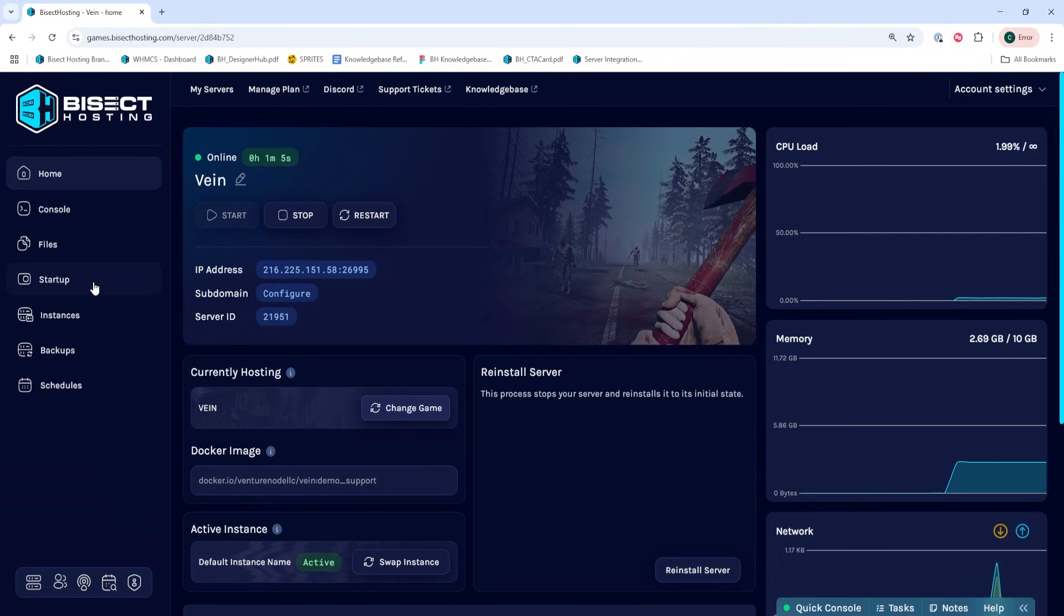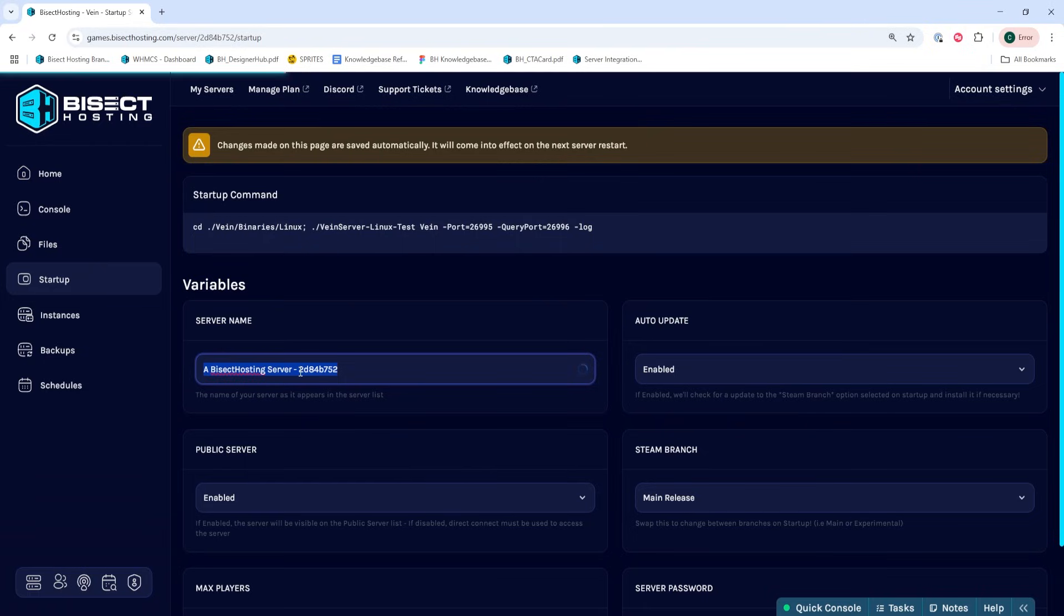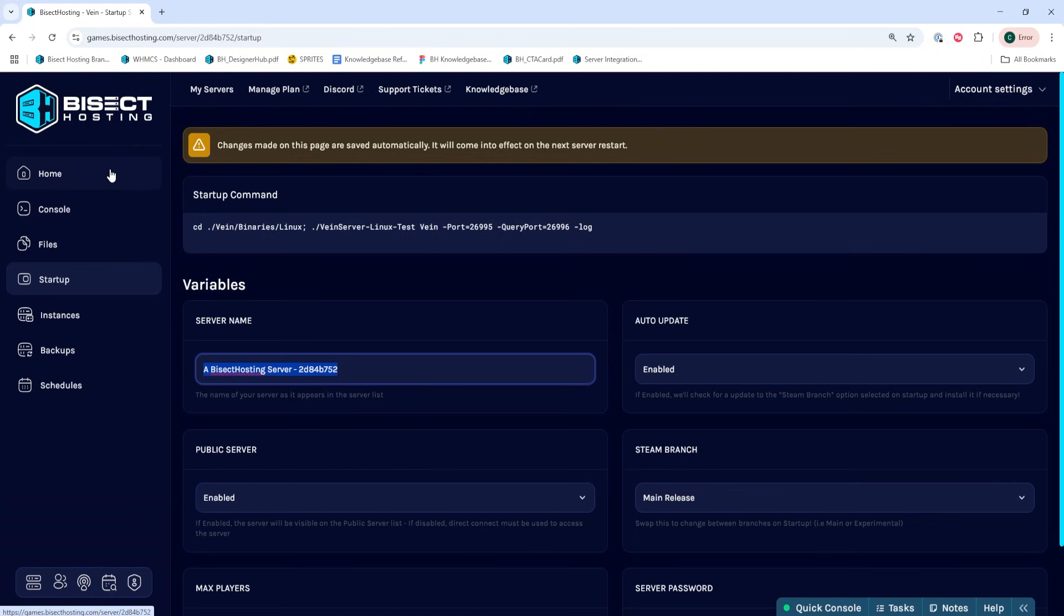We'll then go to the startup tab and take note of the server name. If you want to change this server name, you'll have to stop the server, change the server name, and then start it.